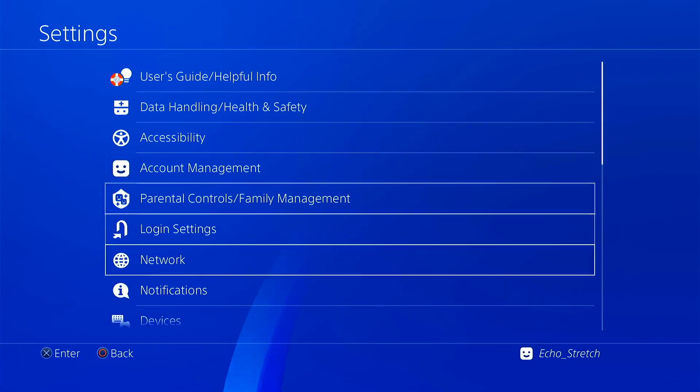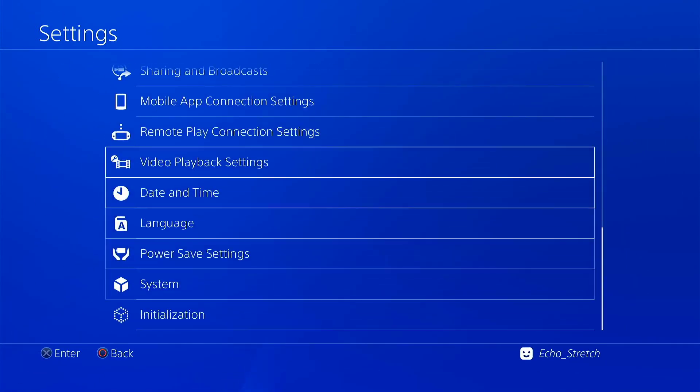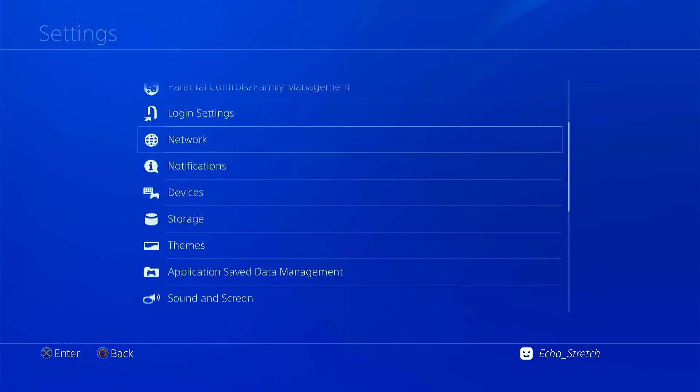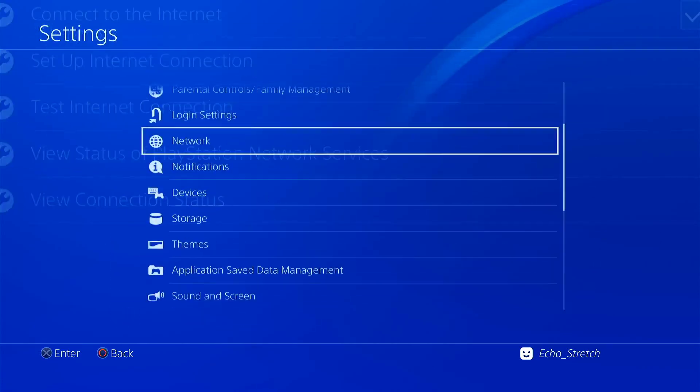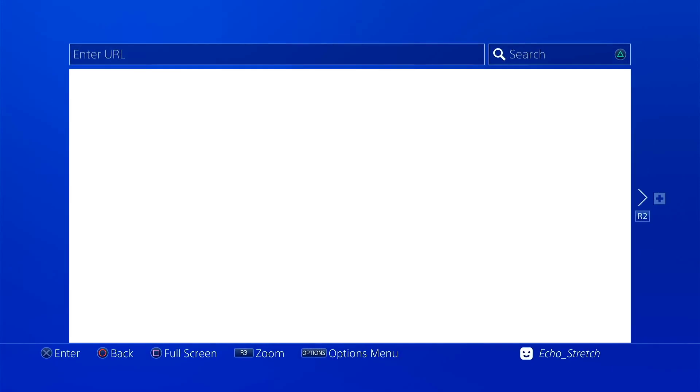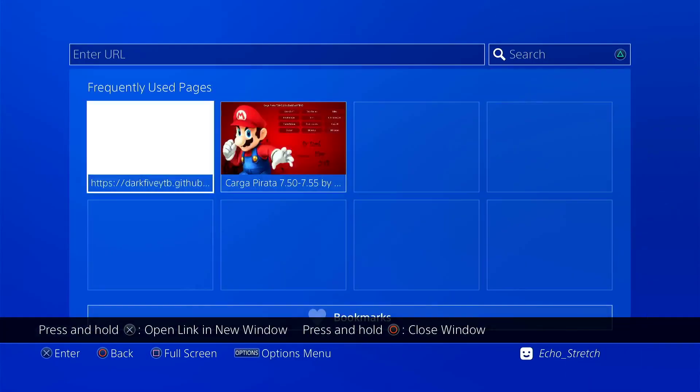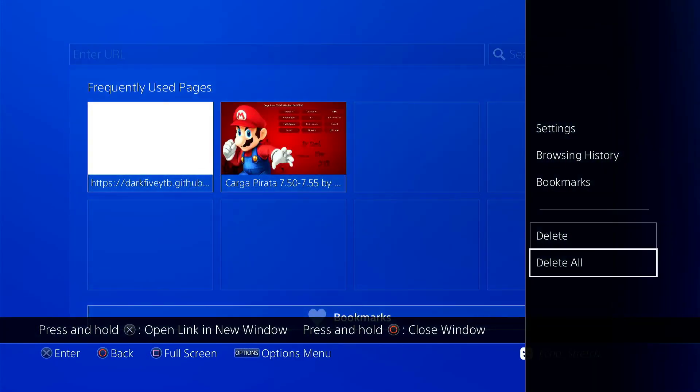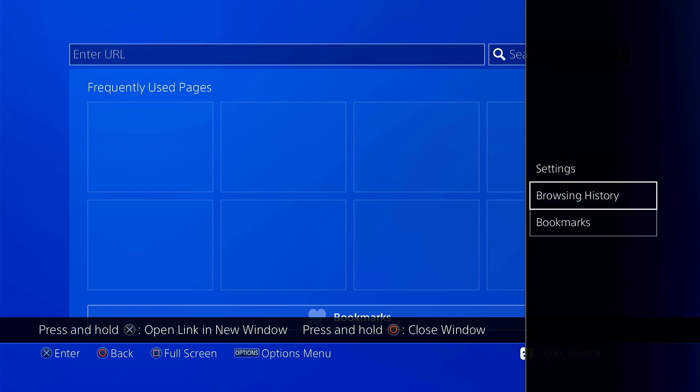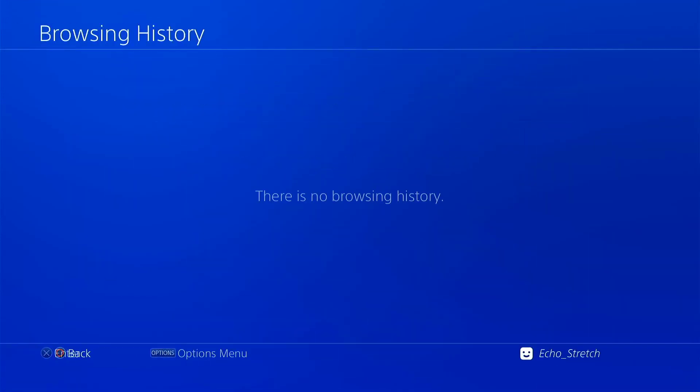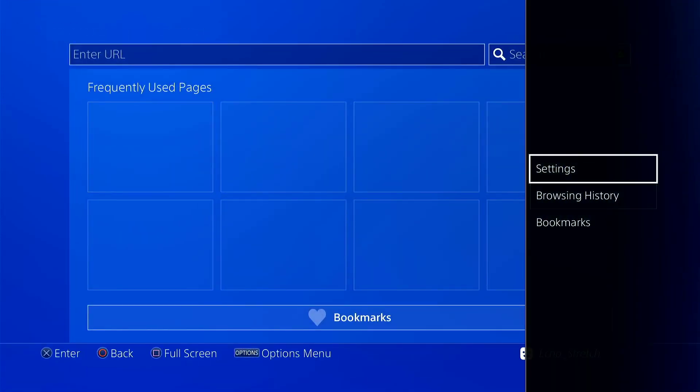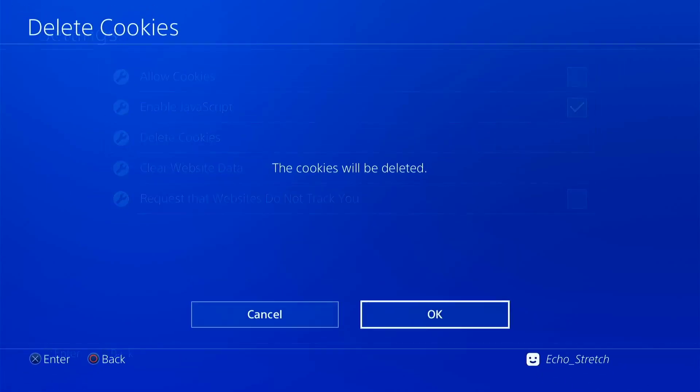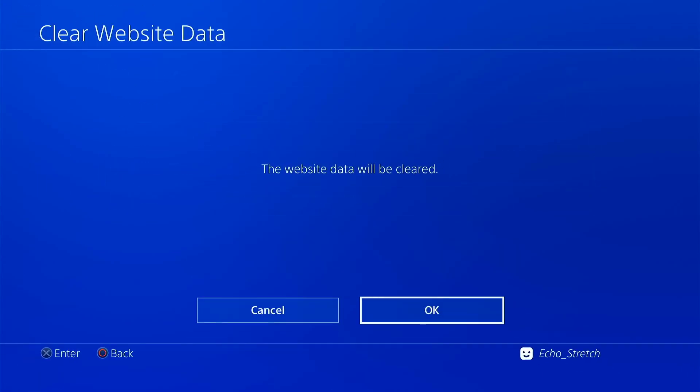We'll go into settings here. I'll show you that I do not have debug settings. As for network, we'll go ahead and enable it. We'll launch our browser here. And we'll just do the usual, close out of everything, clear everything, delete everything. And then we'll go to our settings, delete cookies, and clear our website data.